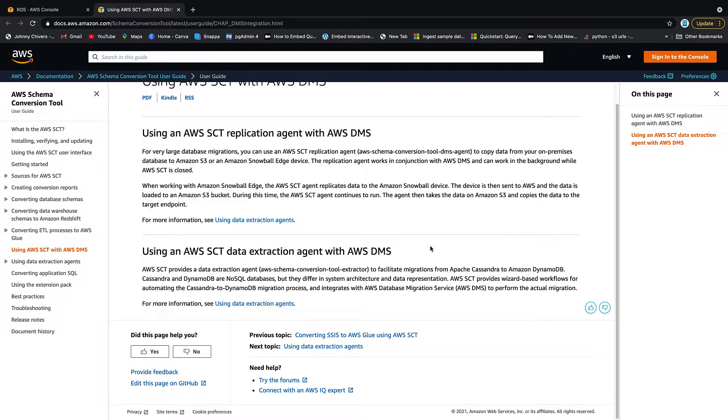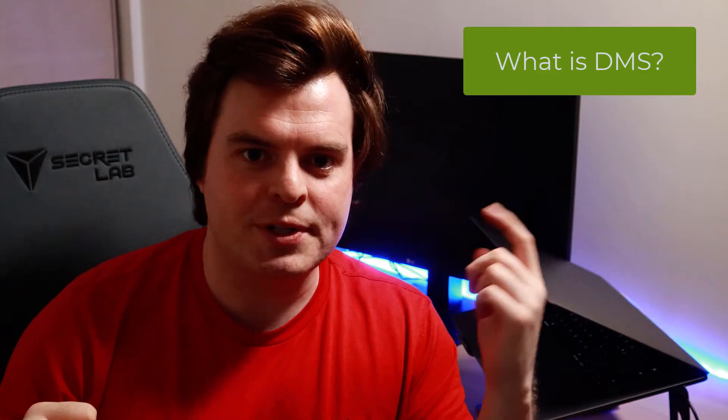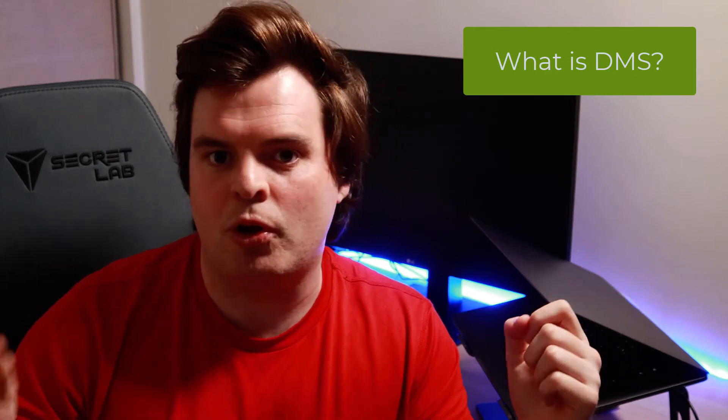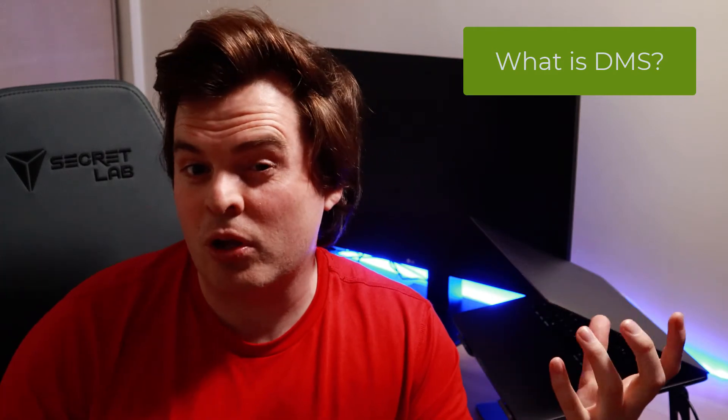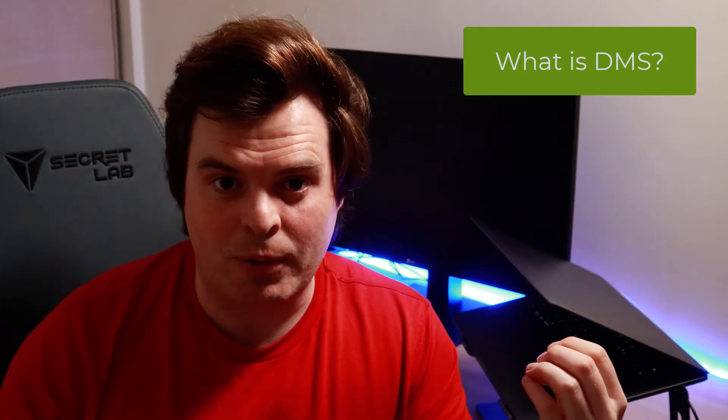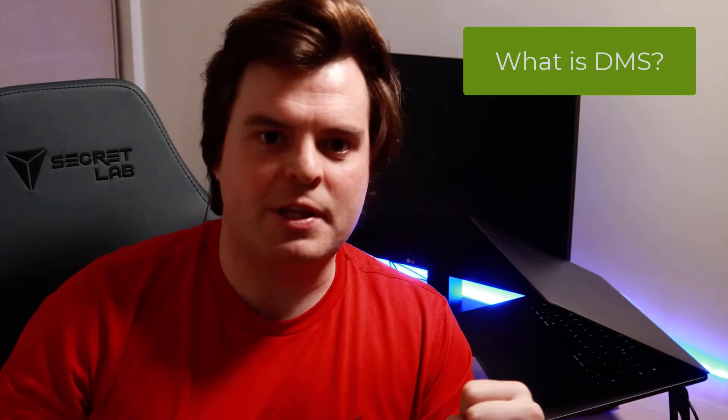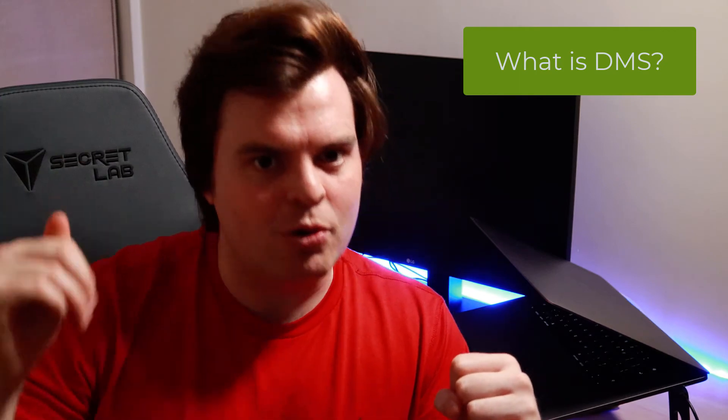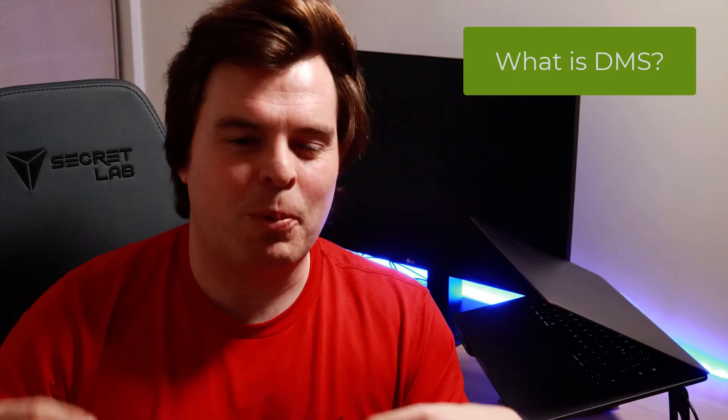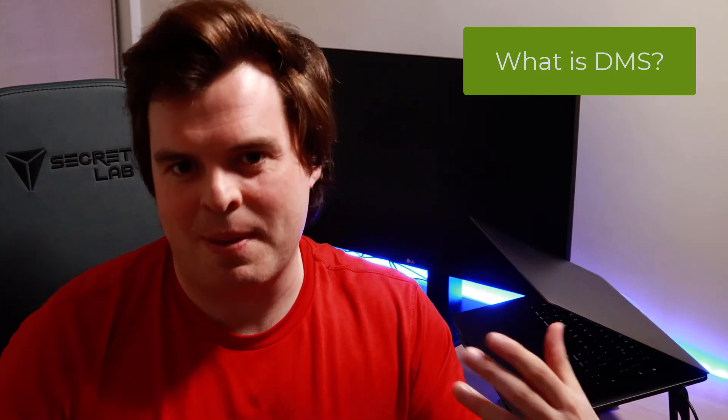This is a tool that helps us convert from one schema type to another. So for example, from Oracle to MySQL. It's not flawless, but it definitely lowers the overhead compared to having to do everything manually.